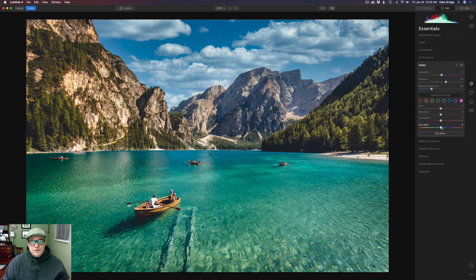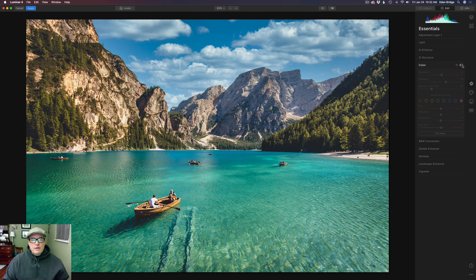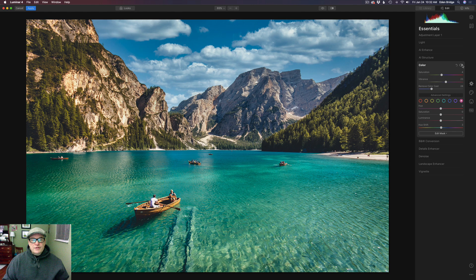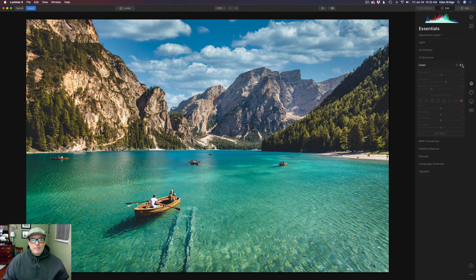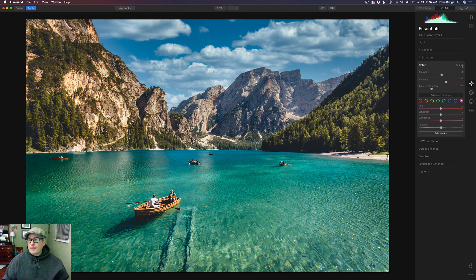Just kind of tweak it to where it looks just right for you. Now let's click this toggle — so here's the before and here's the after. Pretty amazing — a color tool adjusting the luminosity values of your image.